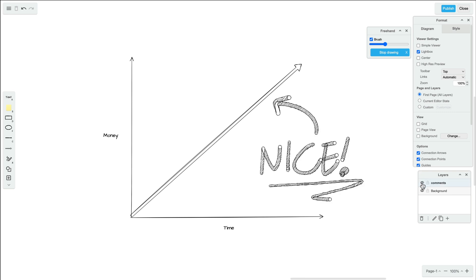To learn more about layers in Draw.io, click the card in the top right corner now, or check out the description below for the link.